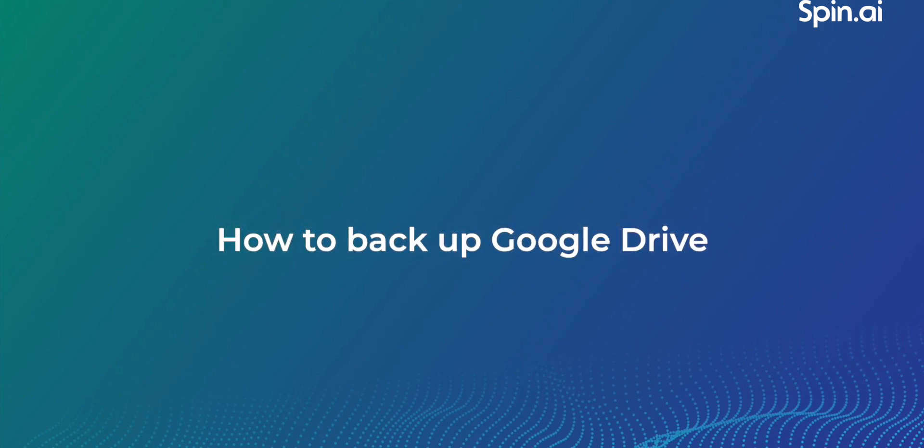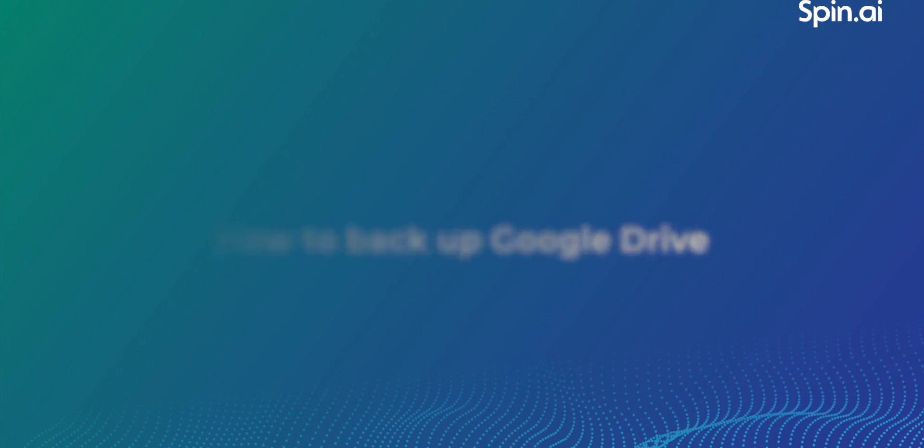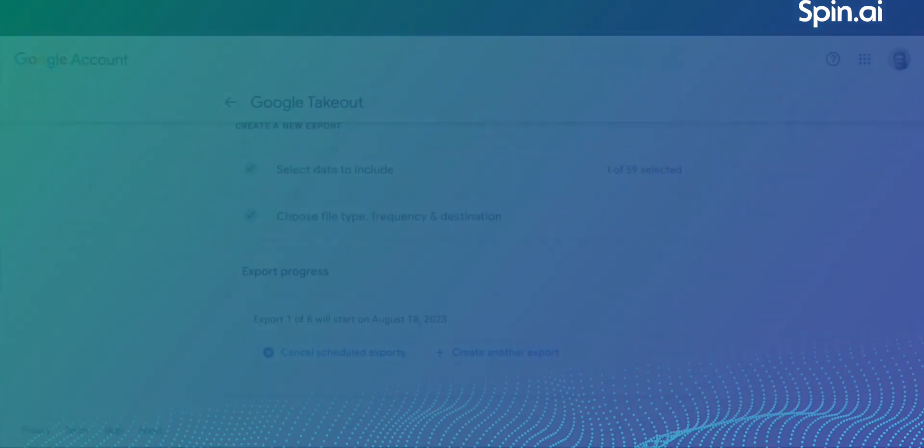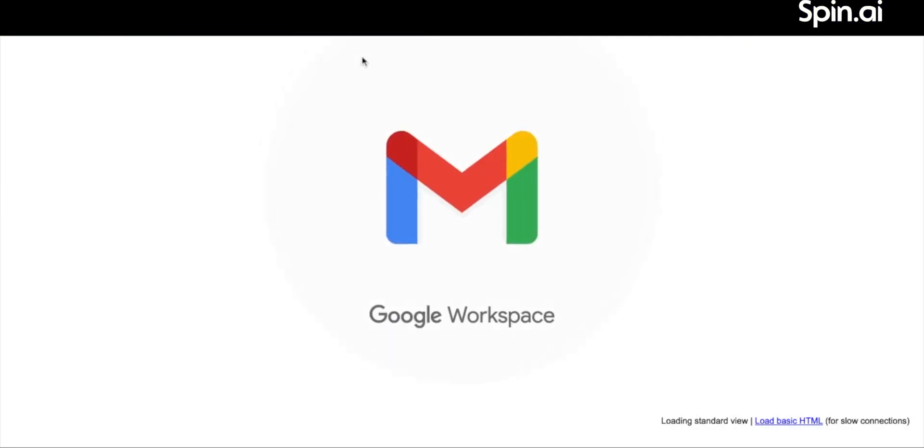Hi everyone! Today we're going to talk about the ways to back up Google Drive. First of all, Google Workspace doesn't have native tools to back up its services.